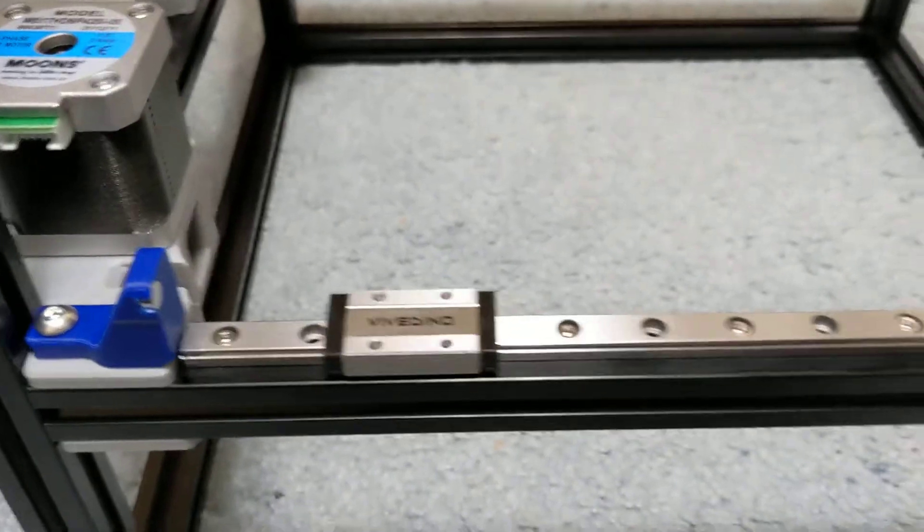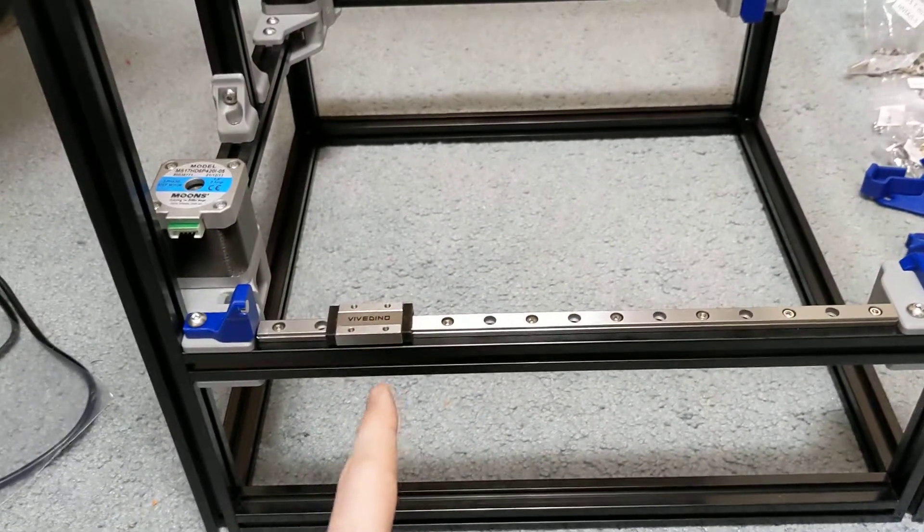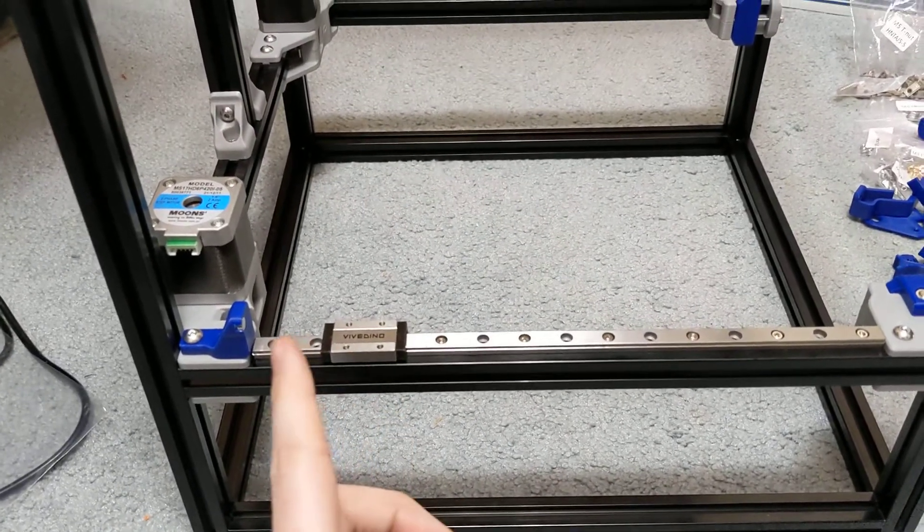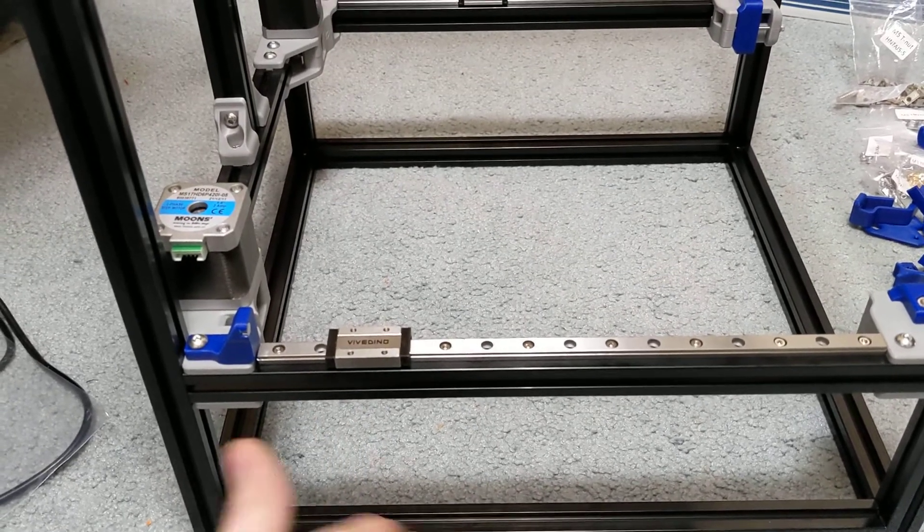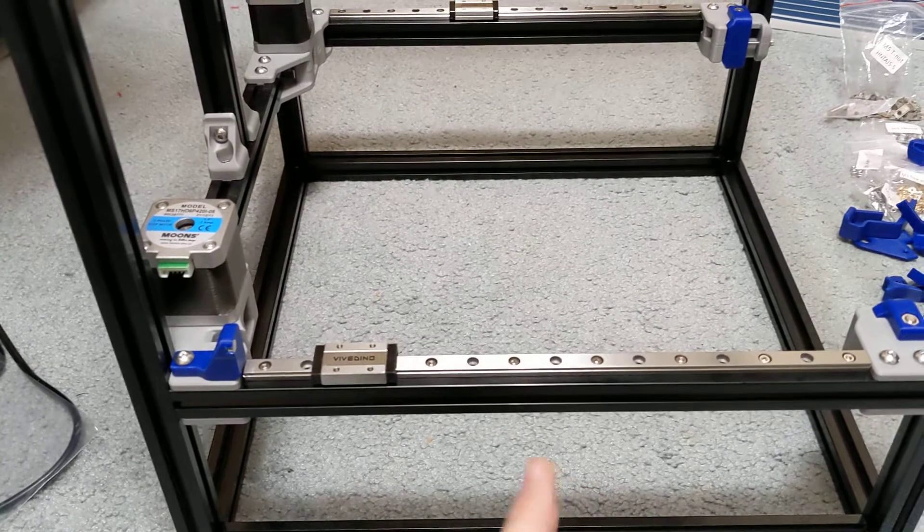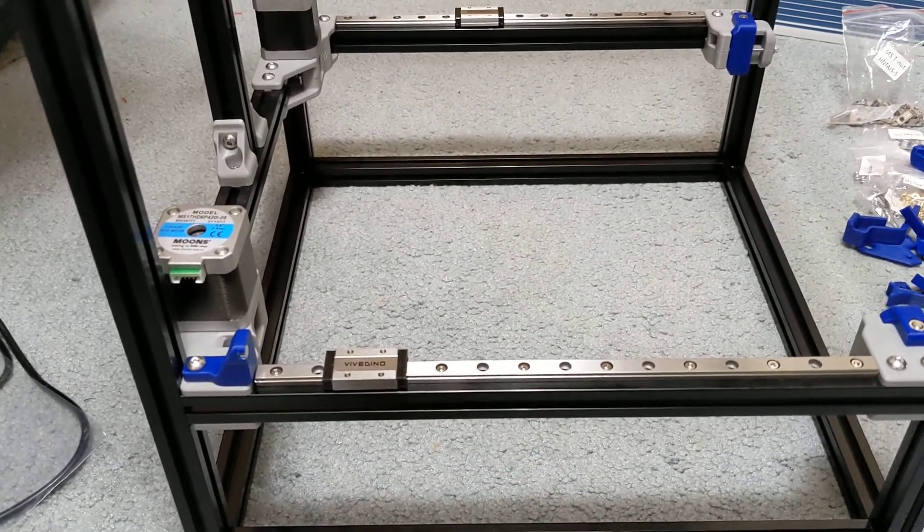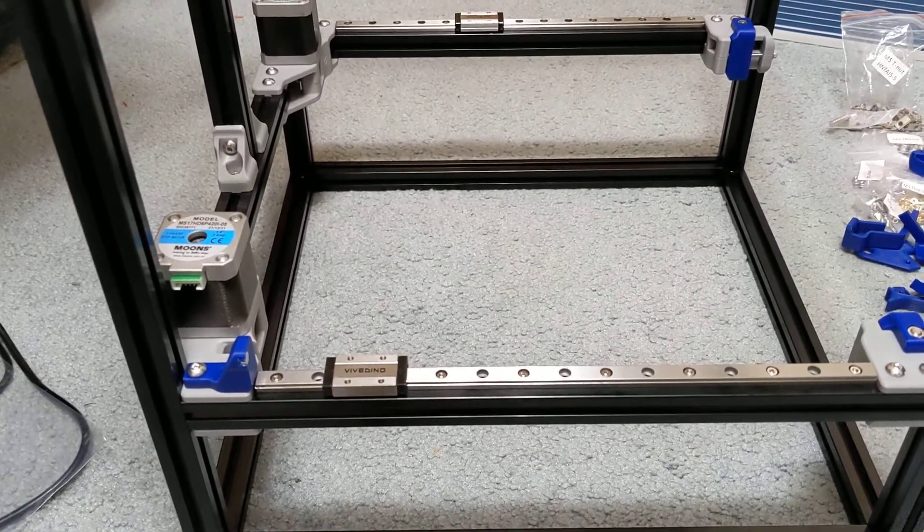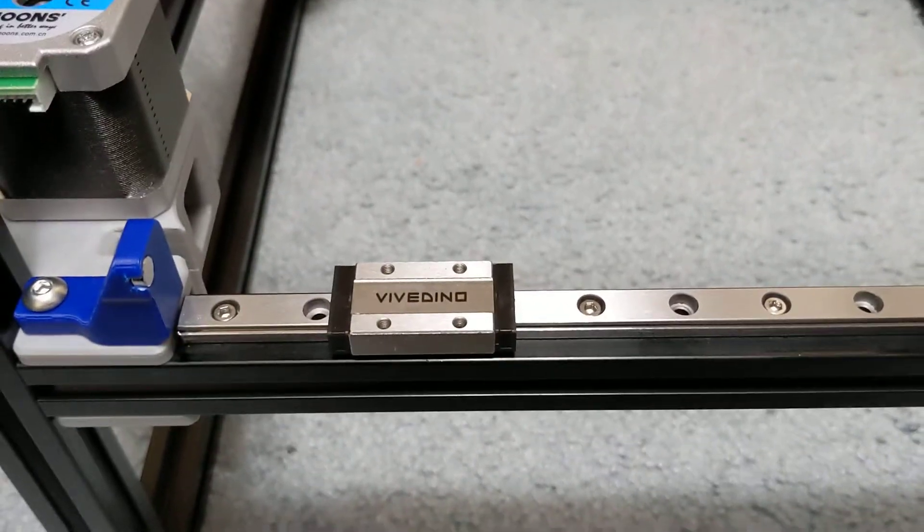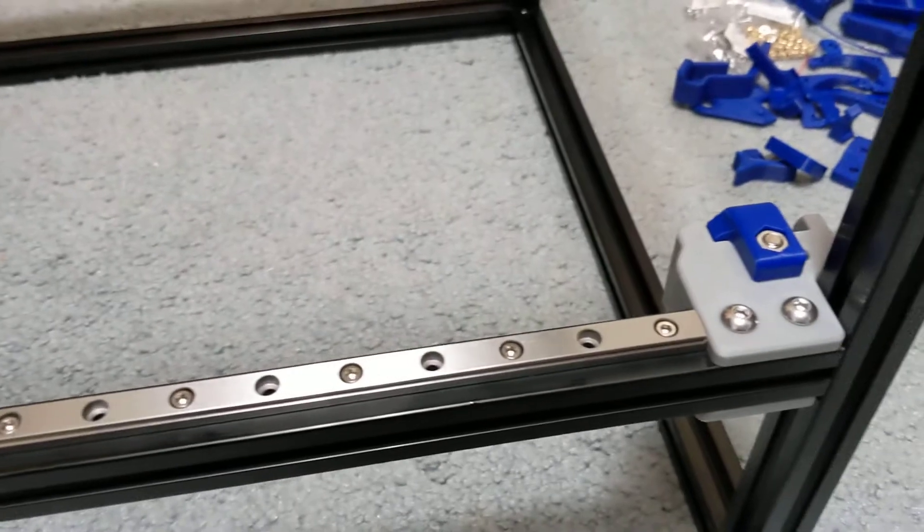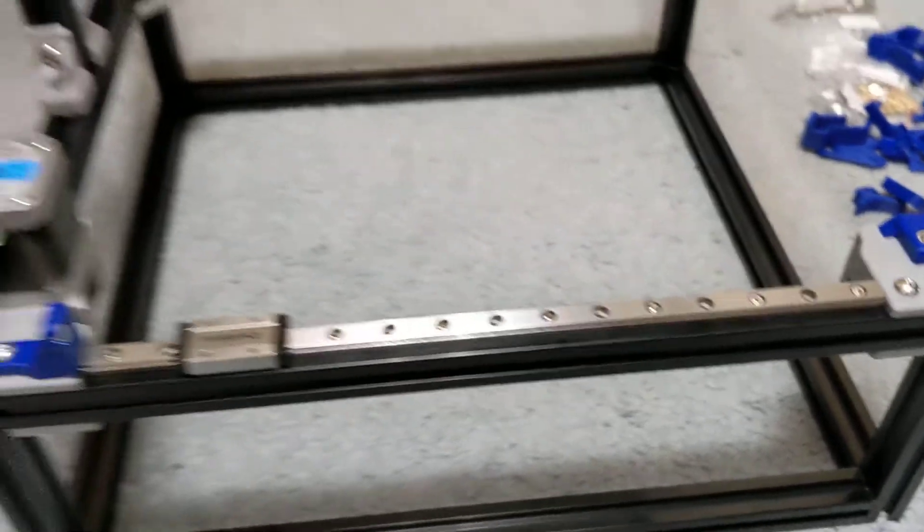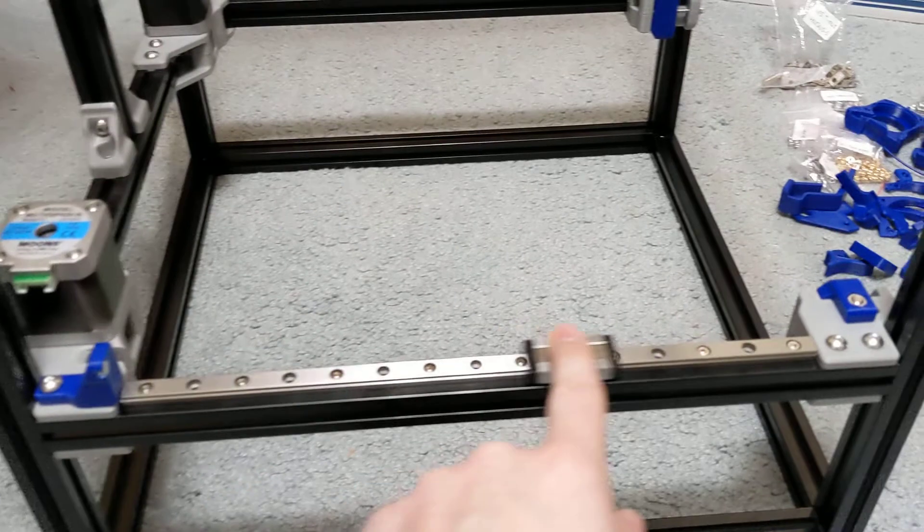So I have actually started putting on the linear rails. These linear rails are actually very surprising to me. They seem to be very high quality. Taking them out of the package, I didn't see any shipping oil or rust preventative on them. So that was kind of interesting. I don't know if these are stainless steel or not. They are very smooth.